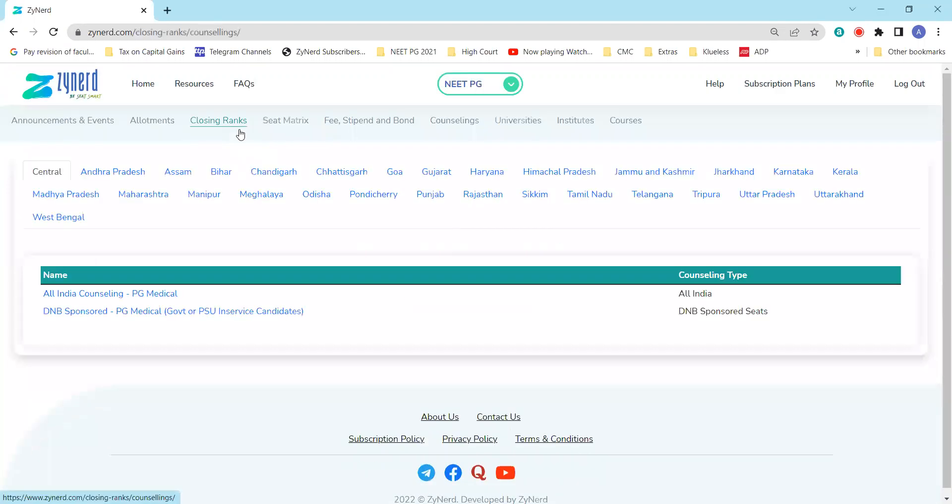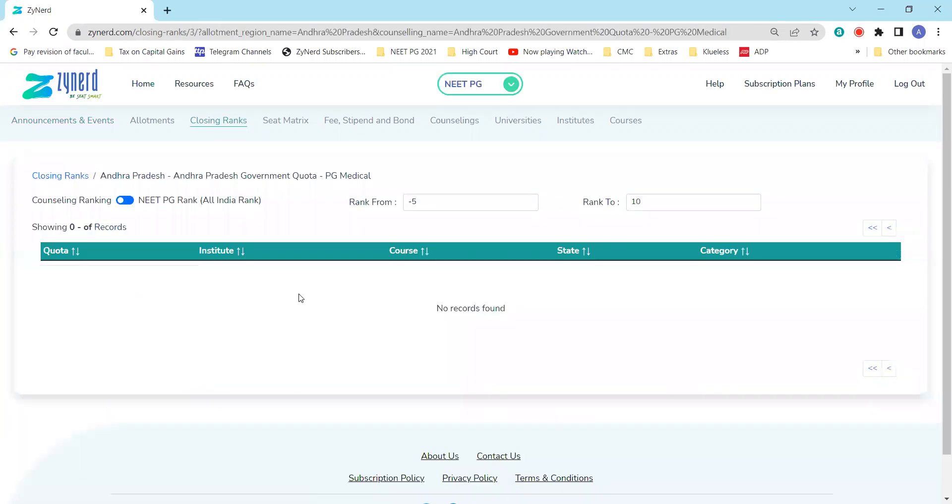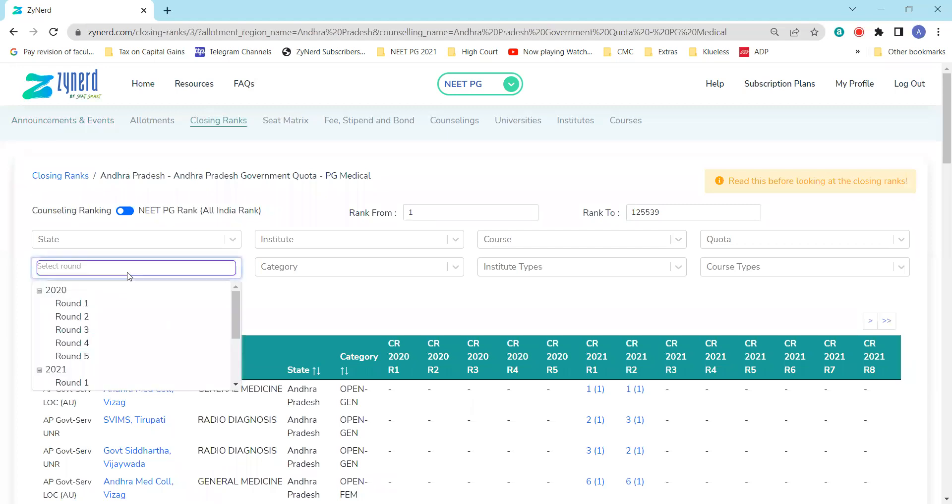You can click on closing ranks and then click on the state Andhra Pradesh and select Andhra Pradesh government quota. This will give you the complete list of seats that are available.